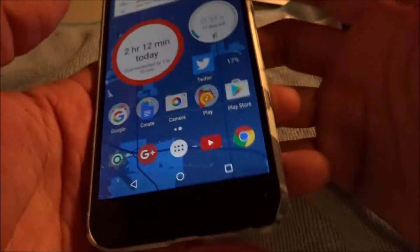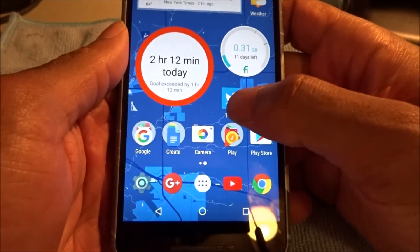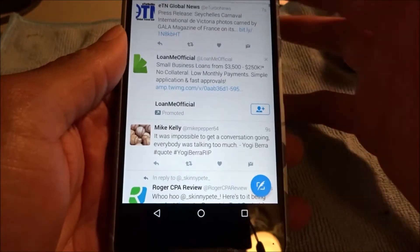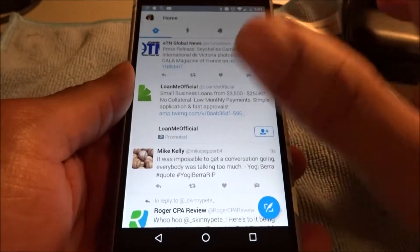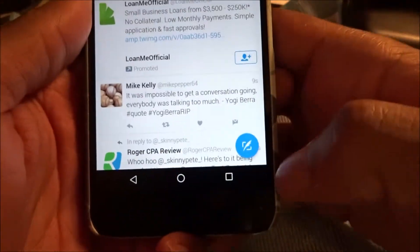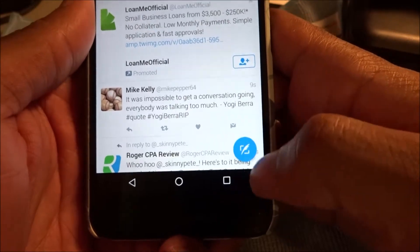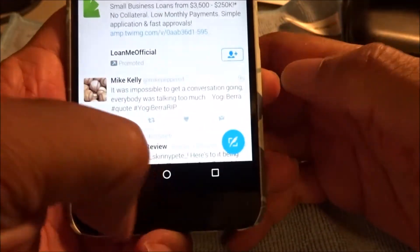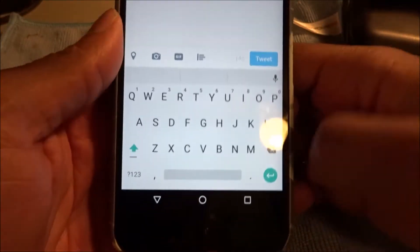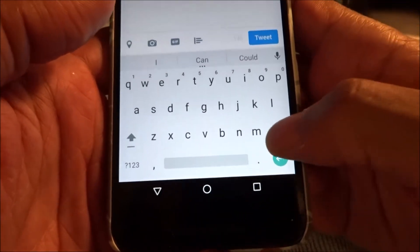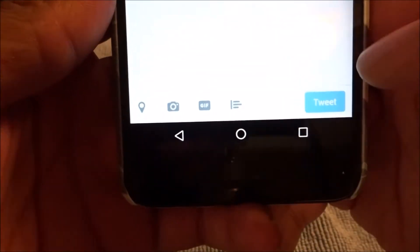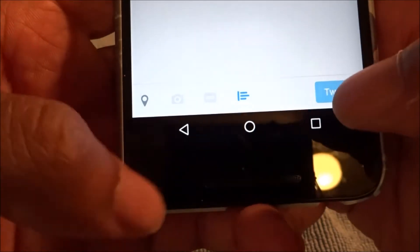The fact of the matter is that Twitter has finally opened its eyes to Google's Material Design for Android. With this update there's a tweet button so you can hit it and tweet right from the bottom. You also get your location, camera, GIFs, and polls options.